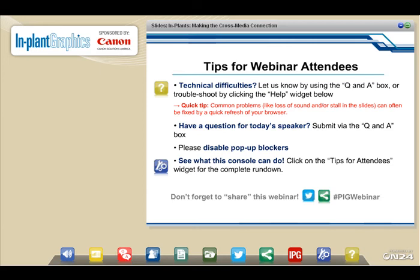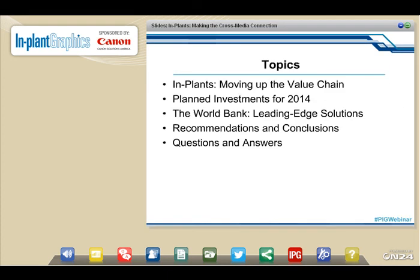Let me take you through what we're going to be discussing today. First, I'm going to spend some time sharing survey work that InfoTrends did on how in-plants are moving up the value chain and what they're planning on investing, especially as it links with cross-media solutions. Then the World Bank — Jimmy and Dave — are going to share how they're implementing leading-edge solutions. We'll wrap up with recommendations, conclusions, and any outstanding questions.